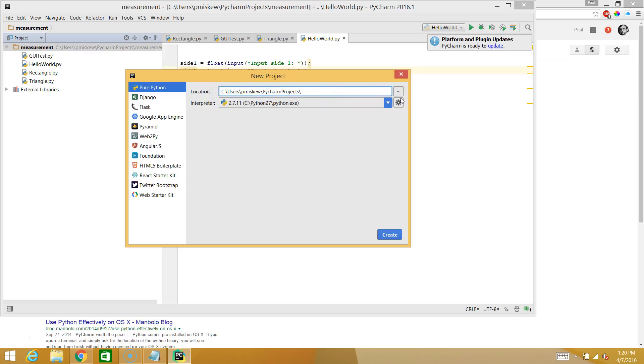We're going to go to location. And I'm going to change the name of my folder. Don't mind anything I have in the background. I've been playing around with this prior to the video. I'm going to make my folder called Learning Python. So this is the folder on my computer where it's going to store all my Python files.